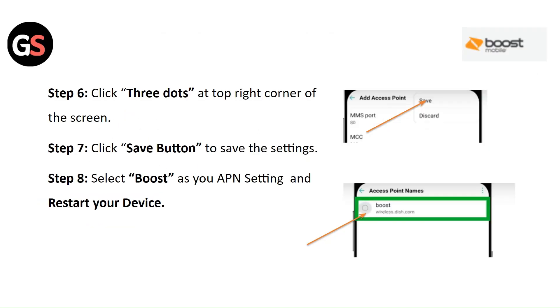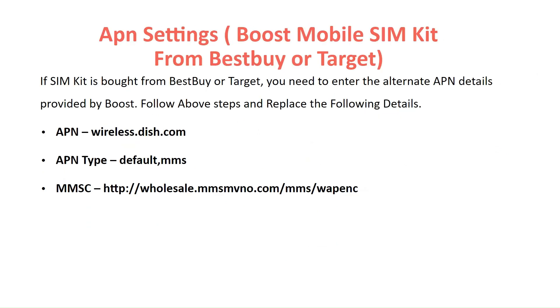Step 6: Click on the three dots at the top right corner of the screen. Step 7: Click the Save button to save the settings. Step 8: Select Boost as your APN Settings and restart your device.